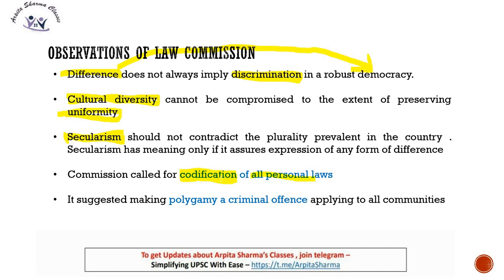The Law Commission also suggested making polygamy a criminal offense applying to all communities. Polygamy means marrying more than one person. While polygamy is permitted in the Muslim community in India, it is generally observed that actual cases of polygamy among Muslims are not very high. However, the Commission noted that many people convert to Islam specifically to avail themselves of this provision to remarry — a misuse of this allowance. Therefore, the Commission recommended making polygamy a criminal offense for every community.